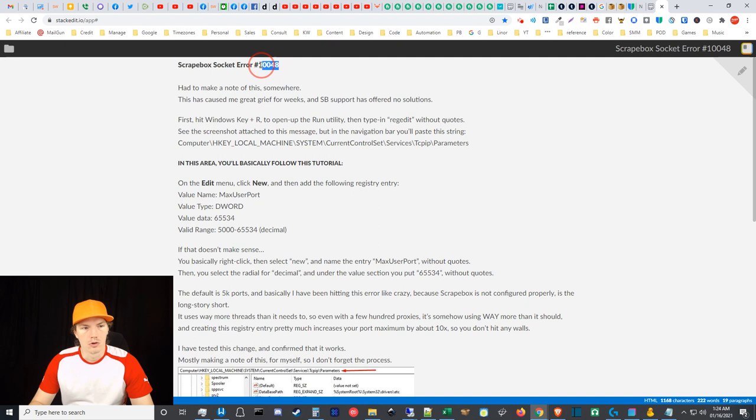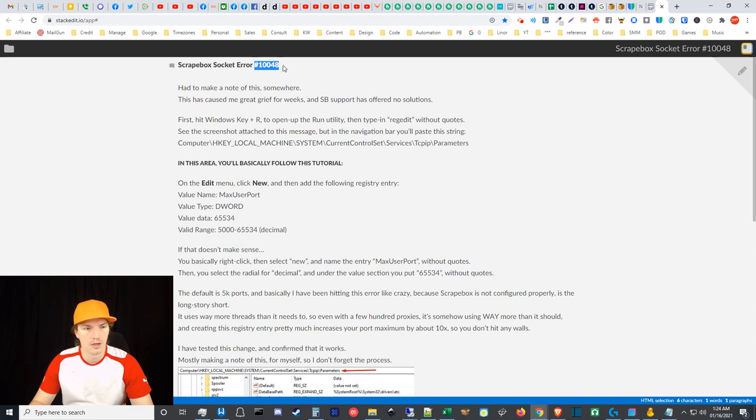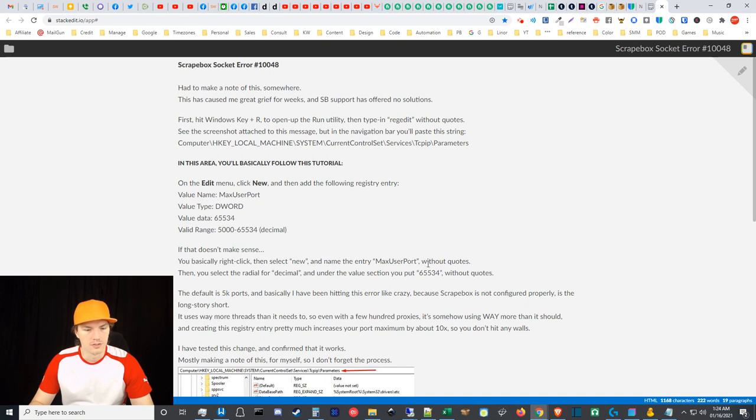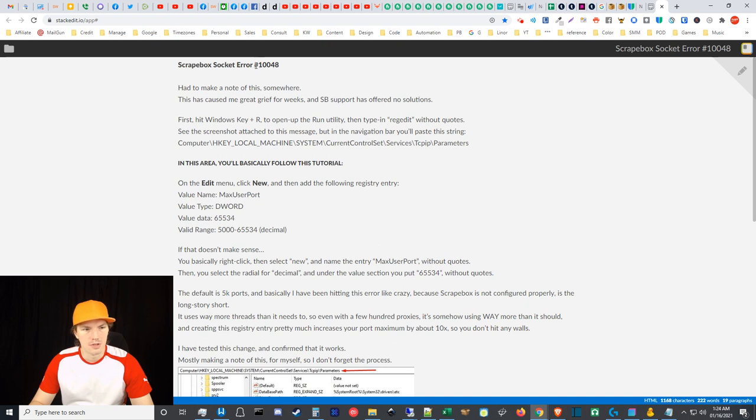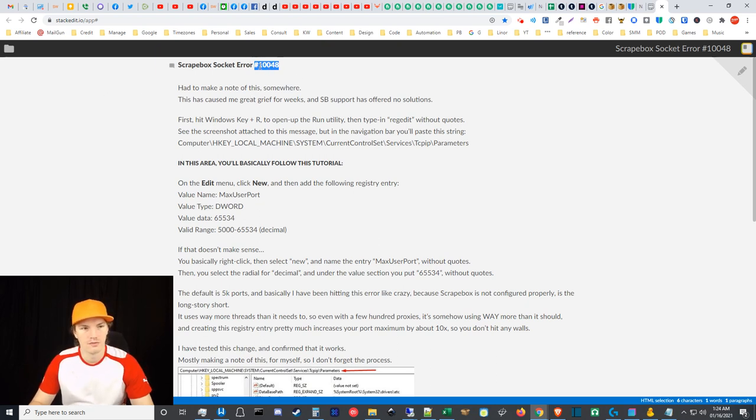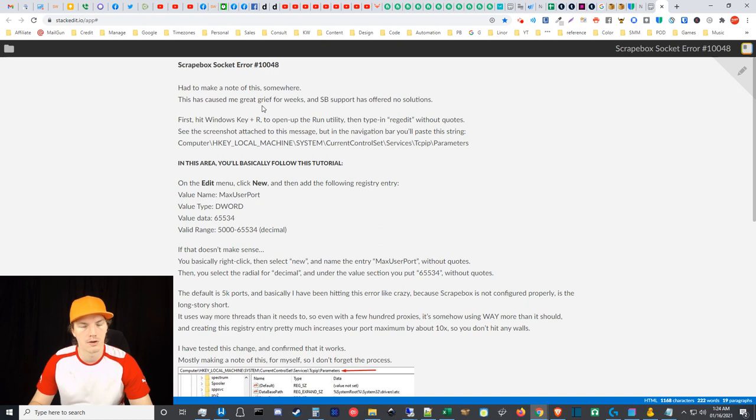I'd have to look at my support tickets and things like that, but basically there are a lot of errors that can occur in ScrapeeBox as you're doing a variety of different types of scraping jobs. Sometimes they'll throw error number 10048 or some other code. I've probably seen like four or five different error codes over the years. Most of the time I ignore them because it's usually not a huge deal.